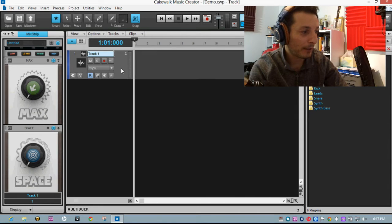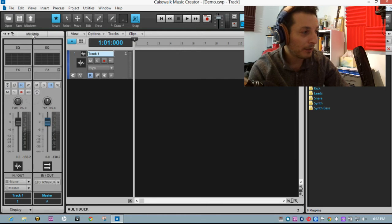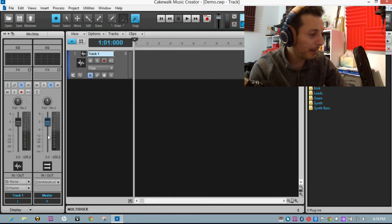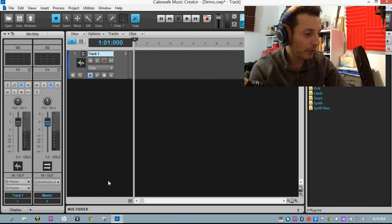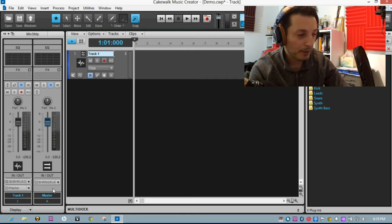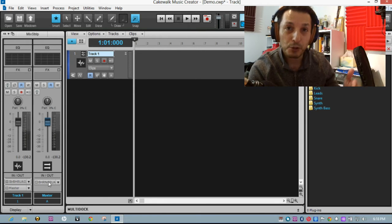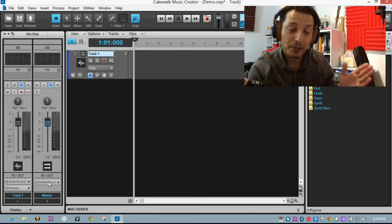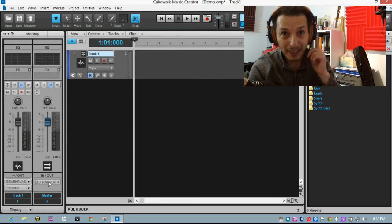Now we have track number one. To find out what inputs are assigned, remember you can assign any input to any track. Let's close the mix strip and have a look. The output for track one is set to none, so I'll select the Behringer USB audio in as a stereo signal coming in, with the output going to the master. The master fader outputs to Behringer USB audio out one, directing all tracks through the final mix to the mixer.